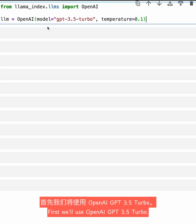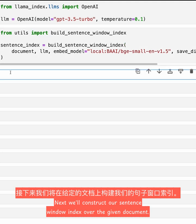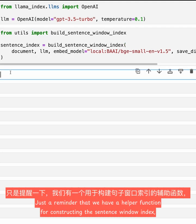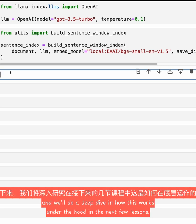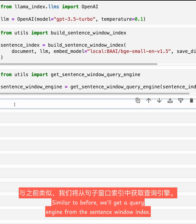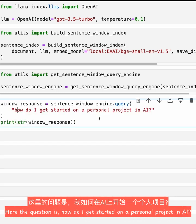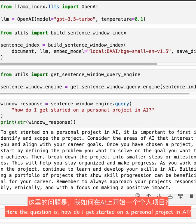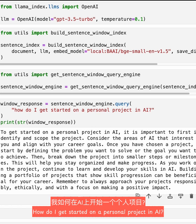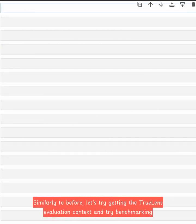First, we'll use OpenAI GPT-3.5 Turbo. Next, we'll construct our sentence-window index over the given document. Just a reminder that we have a helper function for constructing the sentence-window index, and we'll do a deep dive on how this works under the hood in the next few lessons. Similar to before, we'll get a query engine from the sentence-window index. Now that we've set this up, we can try running an example query: 'How do I get started on a personal project in AI?' We get back a response — to get started on a personal project in AI, it is first important to identify and scope the project.